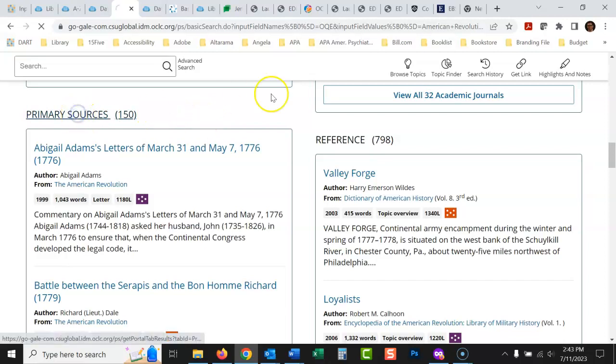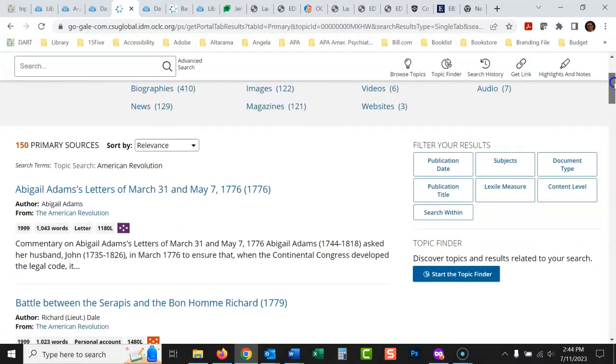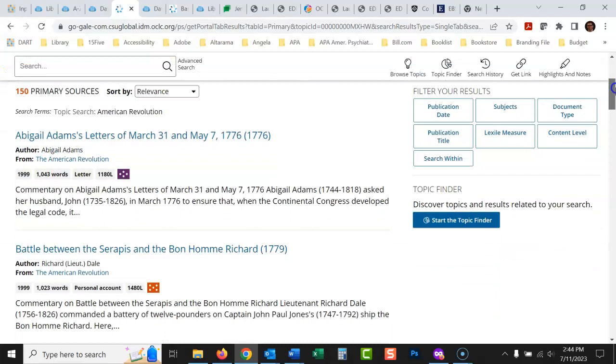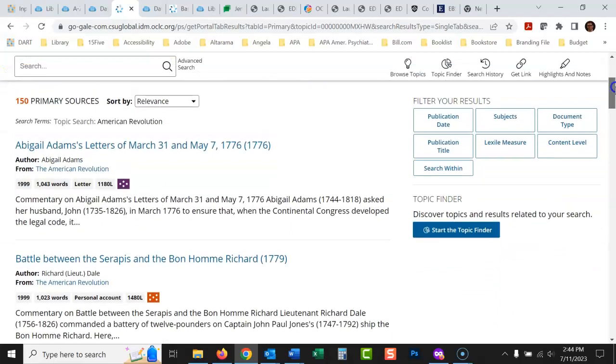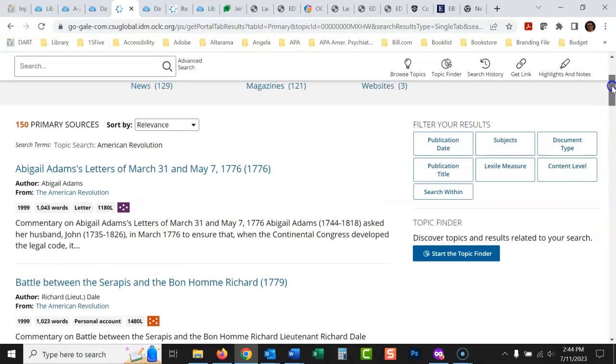And you could click here, and what a primary source is, I guess we should have talked about that. You probably know this, but a primary source is an actual document from the time. When we're talking about history, sometimes primary sources mean different things, but with history, primary source means something written by someone who was there or someone from that time.